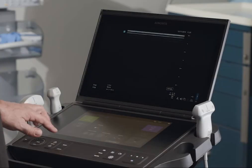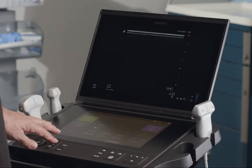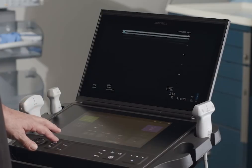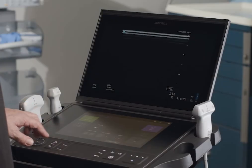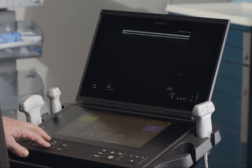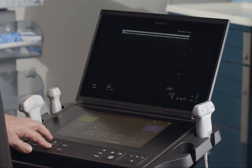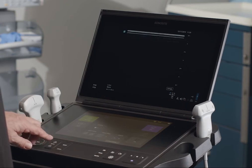Press the upper depth control to decrease the displayed depth. Press the lower depth control to increase the displayed depth.